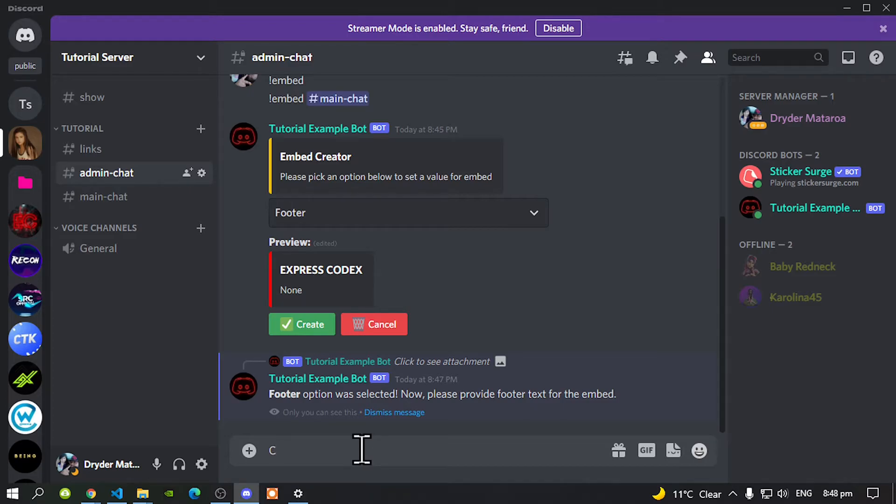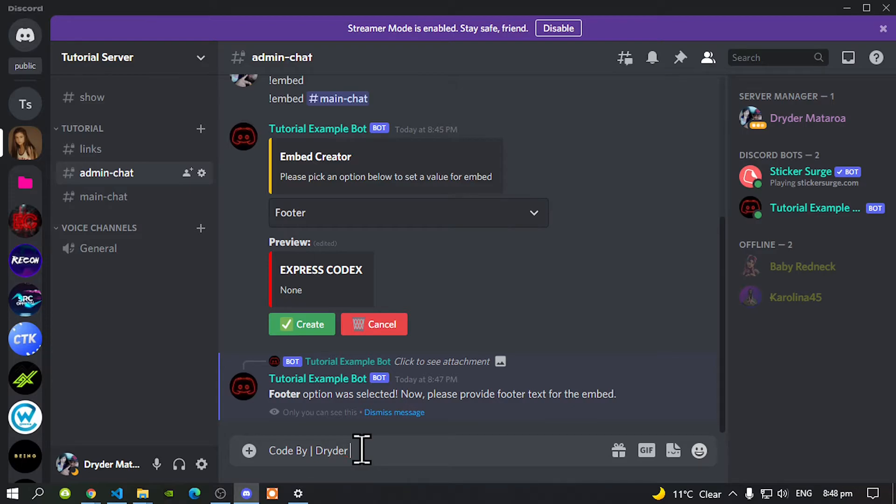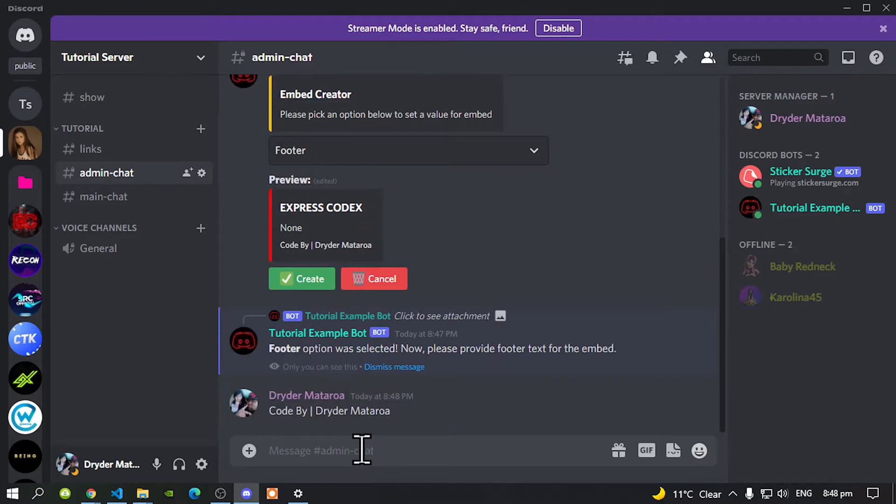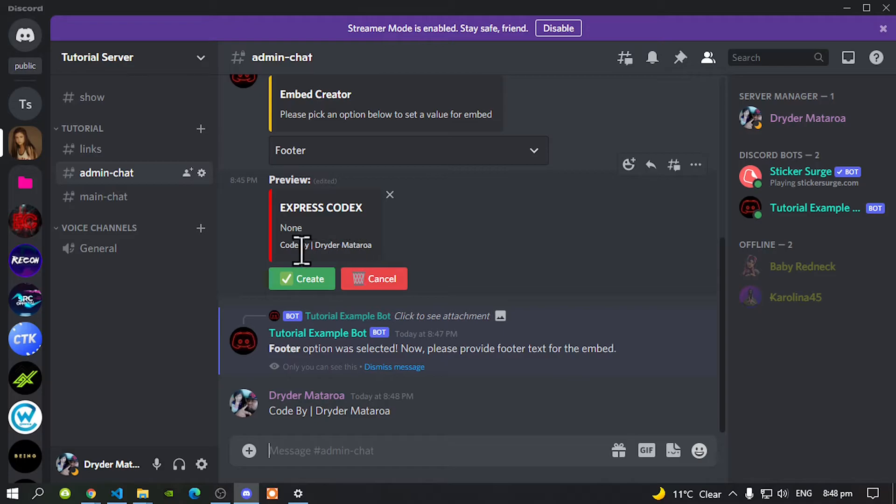Then press enter. Now as you can see down at the bottom over here. It's got the footer.